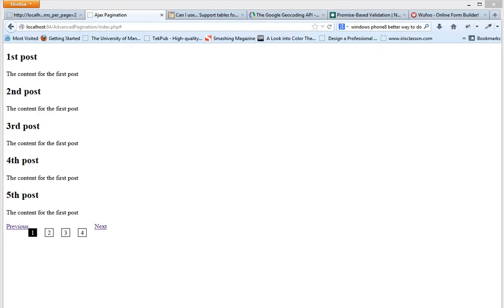Hi guys, this is Lamin Sani of Elsewhere and welcome to the final part of this advanced pagination using Ajax tutorial series.